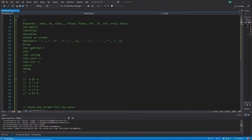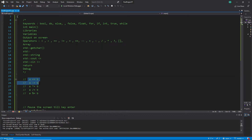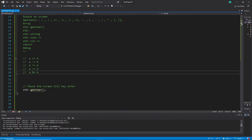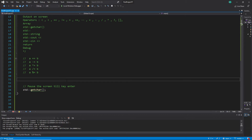Hi everybody, welcome back to the C++ tutorial series for absolute beginners. This is video 41. In this video we are talking about operators again — we extend our knowledge about operators. Here are the operators we already know, and here are the operators we are going to talk about in this video.